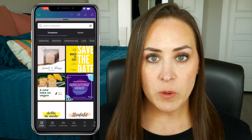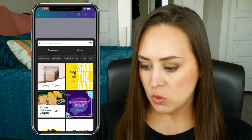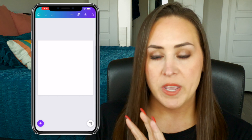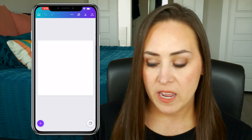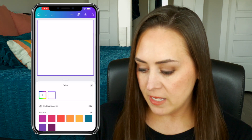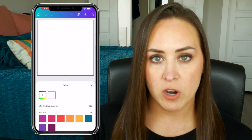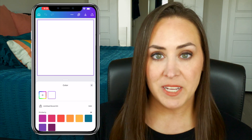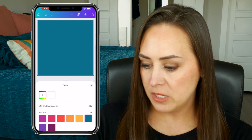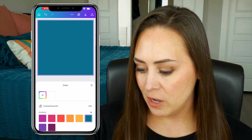The first thing we want to do is swipe down to get rid of this so we can see our canvas. I'm going to click on the canvas and choose one of our colors. Because I have Pro, I have my brand kit here, so I'm going to go ahead and choose my favorite teal color.